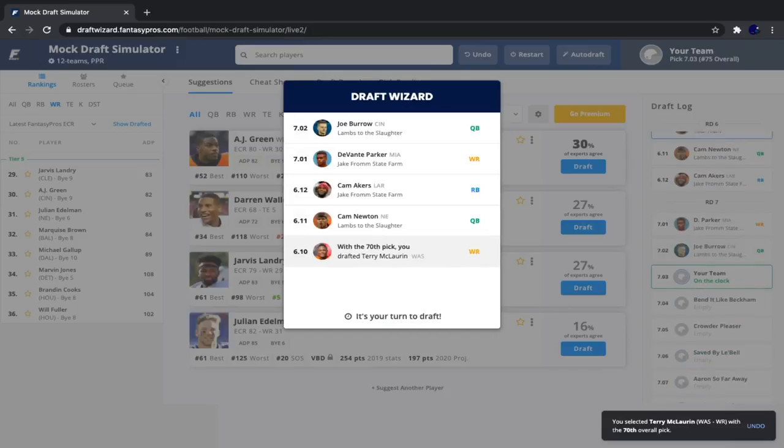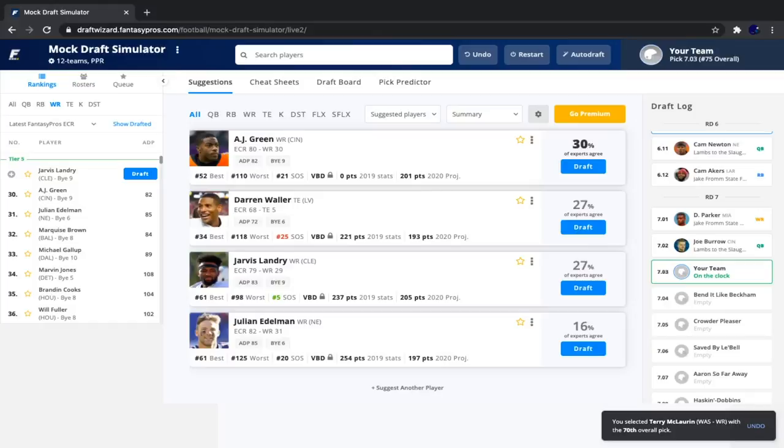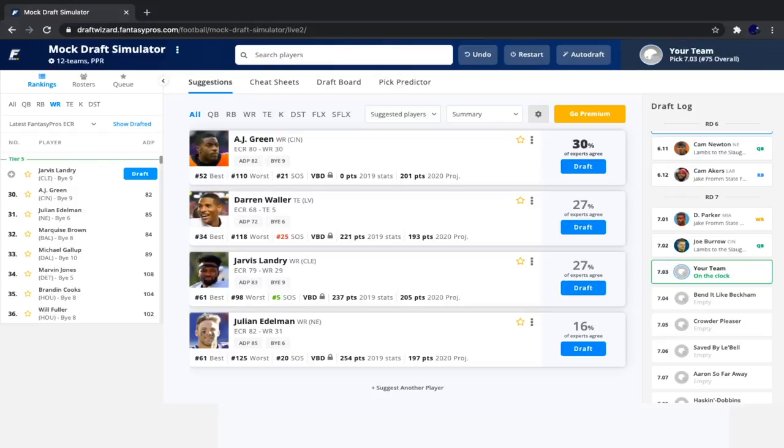Then we see two quarterbacks go, Cam Newton and Joe Burrow, with Cam Akers and Devontae Parker going in between them. So then since our last pick, we saw Cam Newton go, followed by Cam Akers, Devontae Parker, and Joe Burrow. So Darren Waller fell to us, and I'm really happy to have him. I'm liking how this team is turning out.